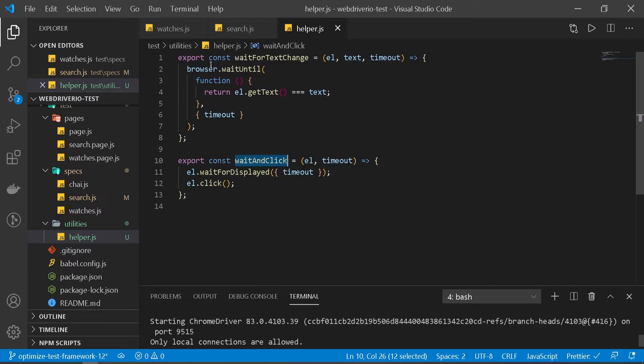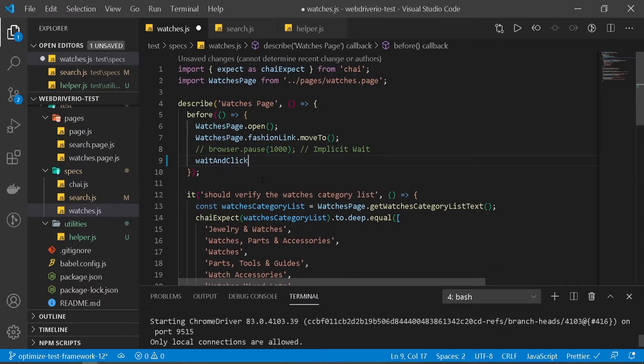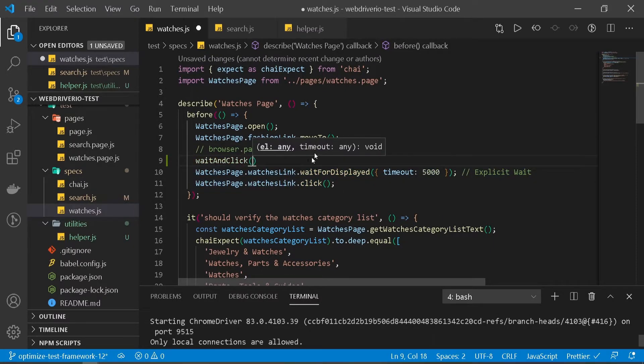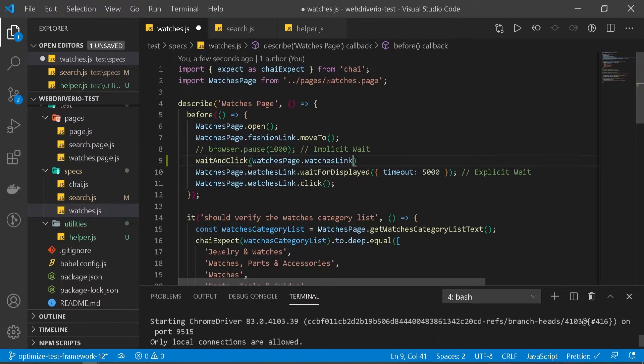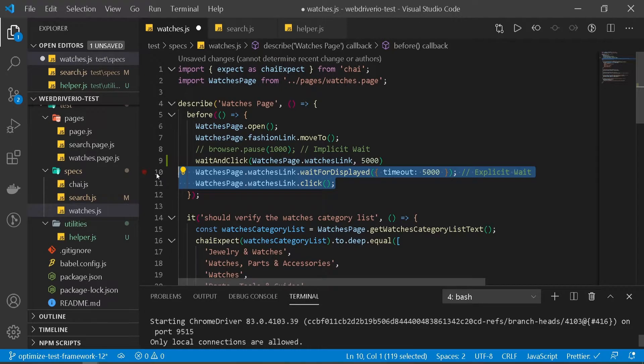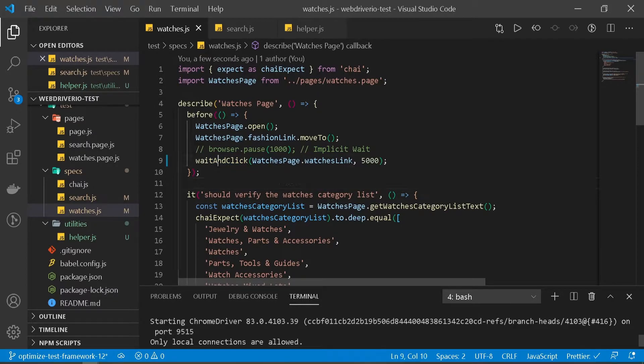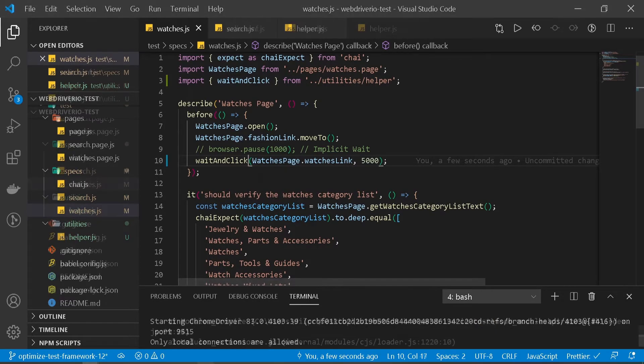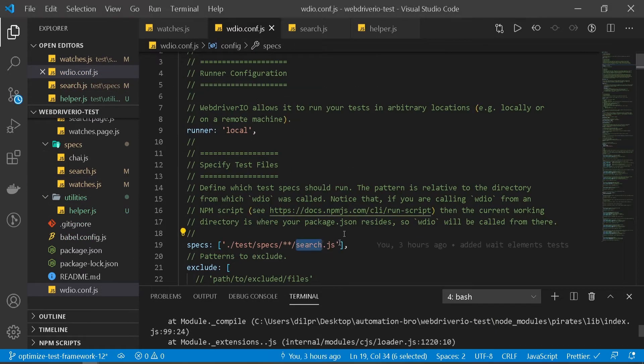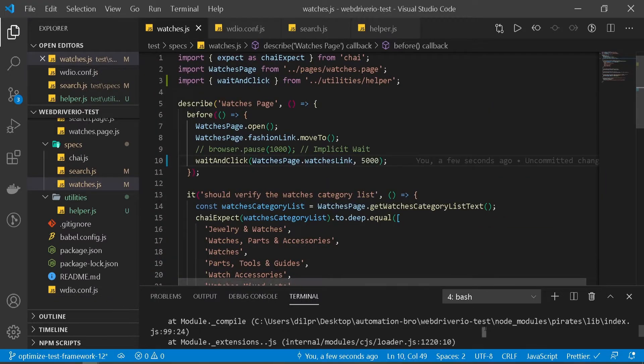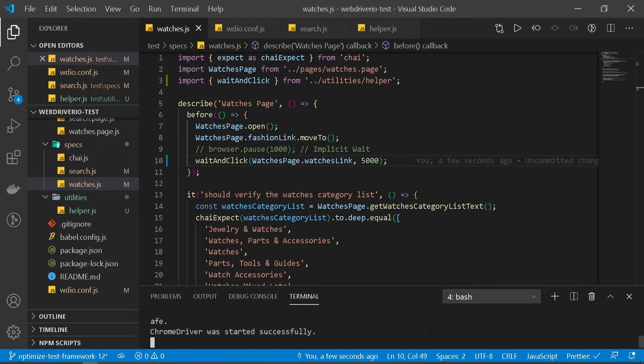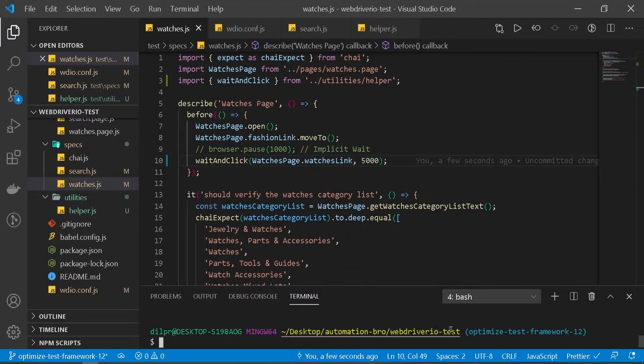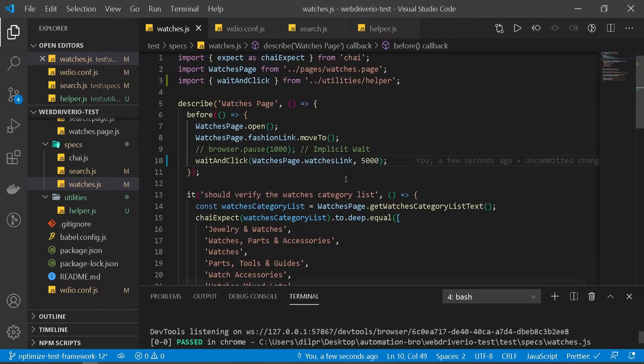Now we can go back to our test and replace this. Let me pass in our element, then pass in our timeout - five seconds. Delete the extra line. That's it, that's all we need to do. One thing we didn't do is import this, so I'll use VS Code to import it. Now let's run a test to see if it works. Before running, I have to update my configuration file - I'll change this to watches.js. Let's run the test. As expected, our test passed. Nice.